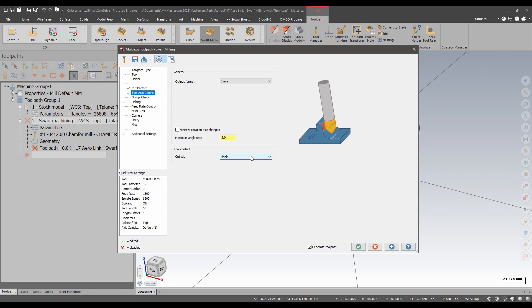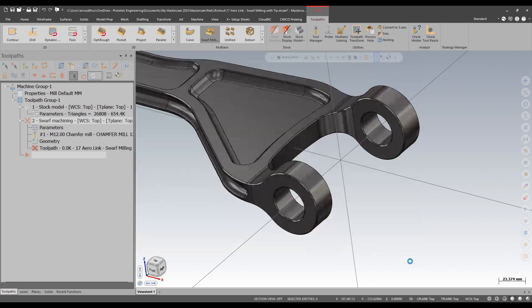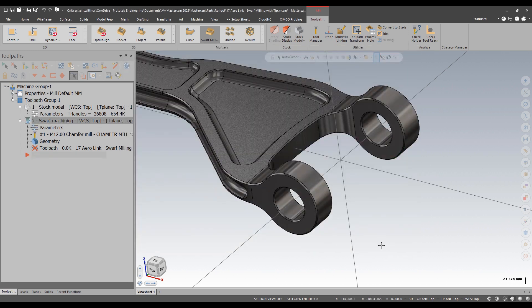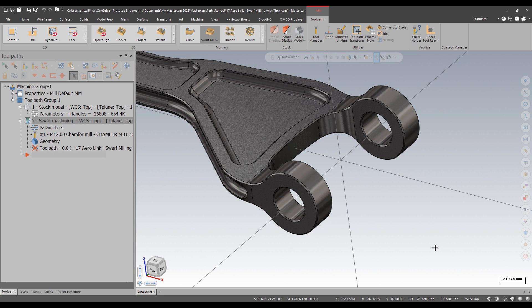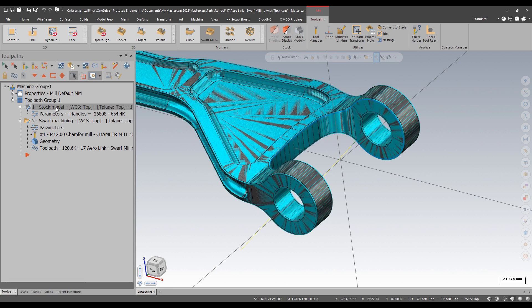In previous versions, it would just cut with the flank of the tool. With the new tip option, I can now use chamfer mills and not introduce as much tilt to the cut.